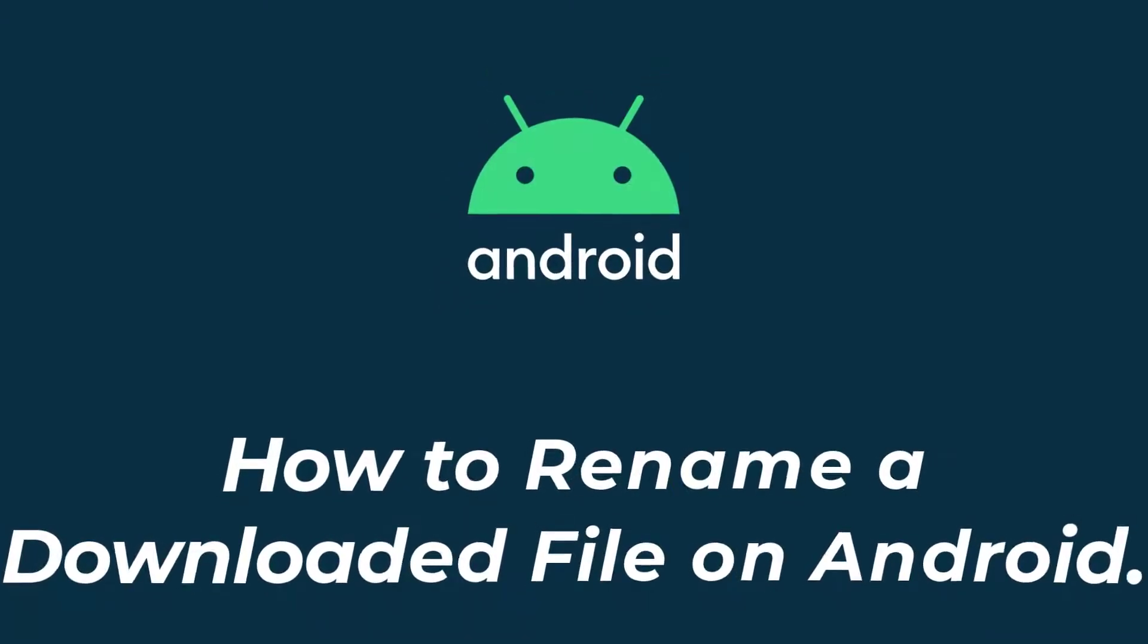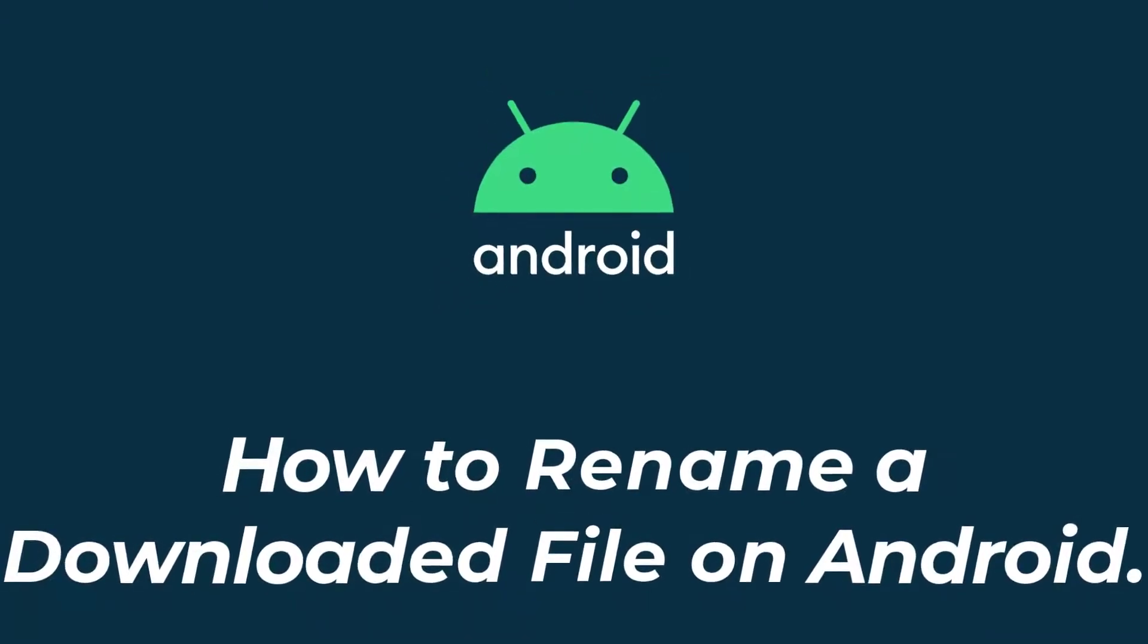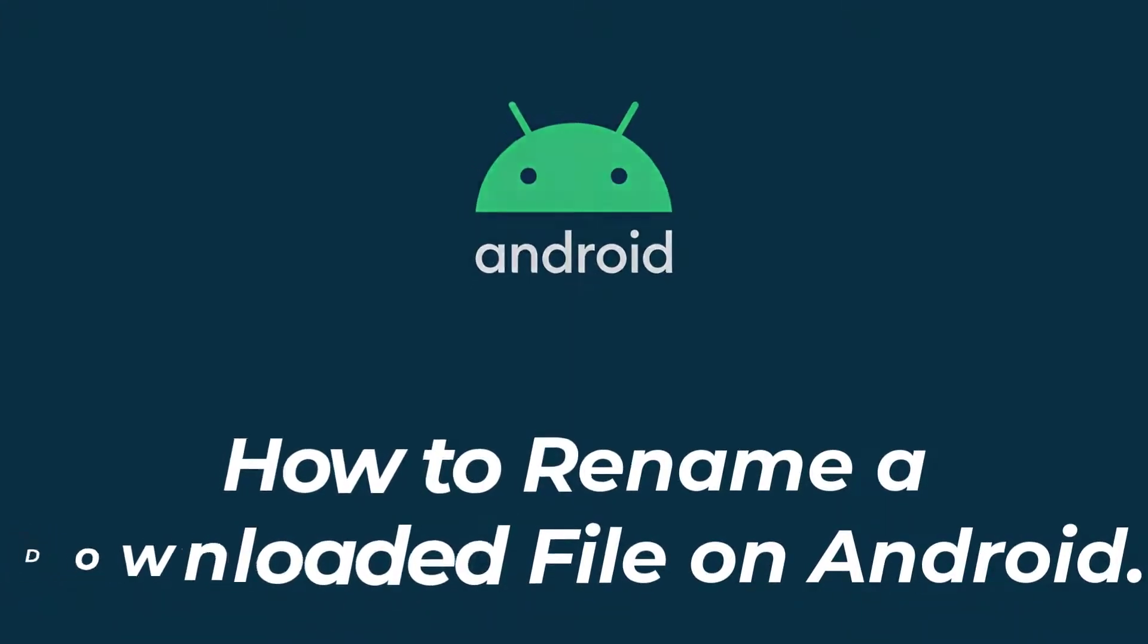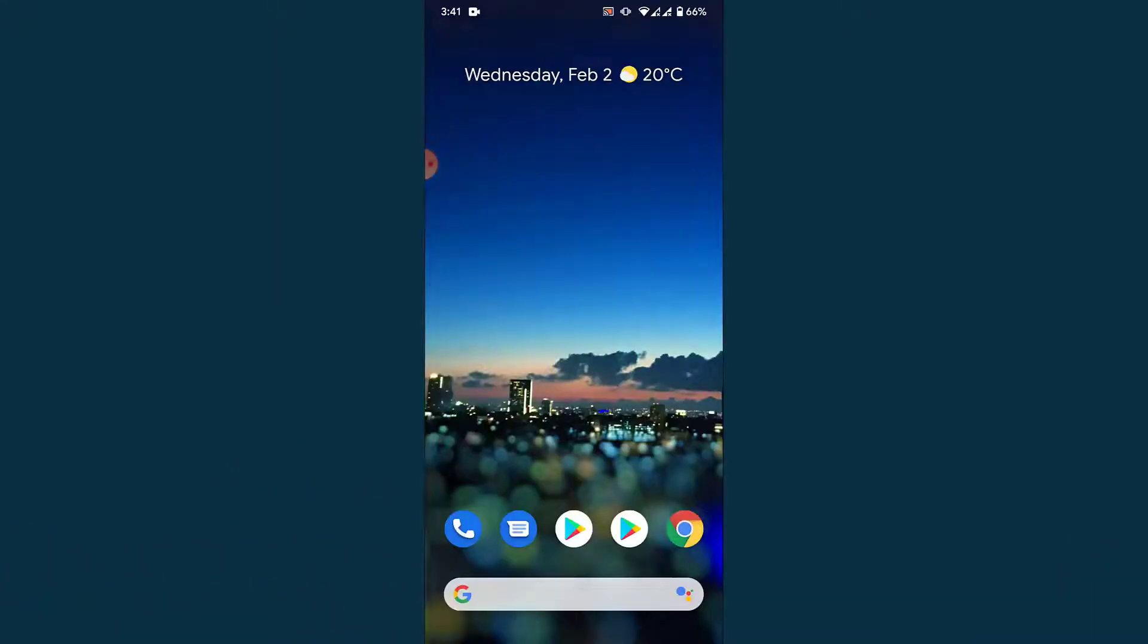Hey guys, welcome back to the channel. Today I'm back with yet another tutorial video on app guide, and in today's video I'll show you how you can rename a downloaded file on your Android device.